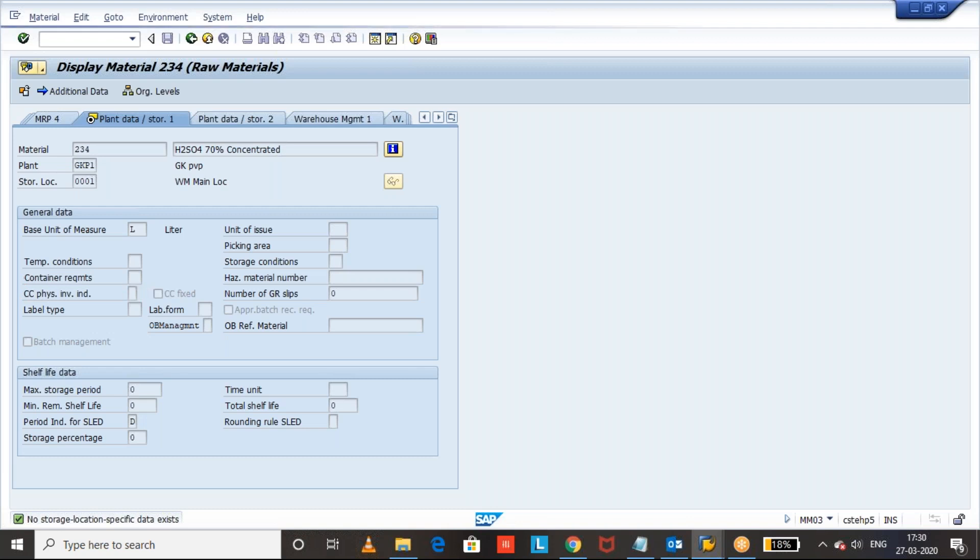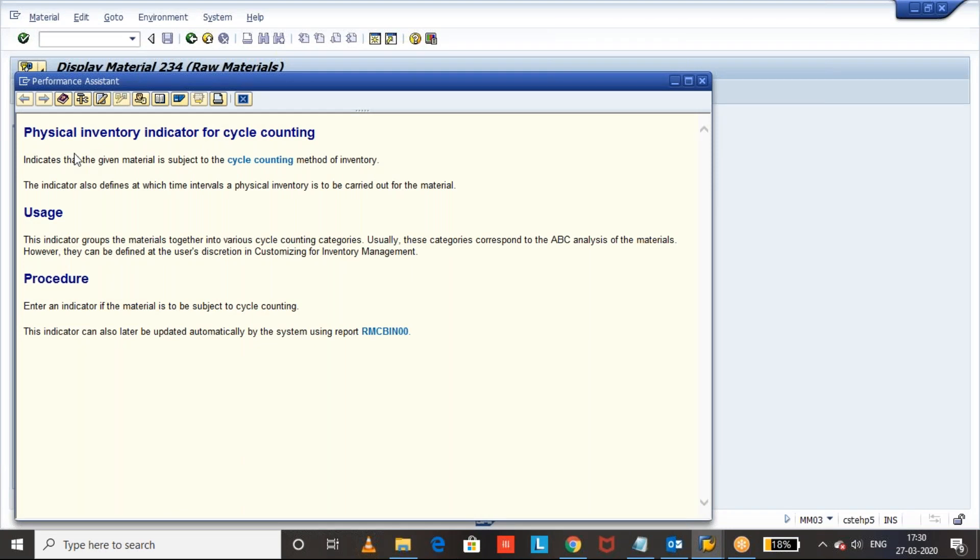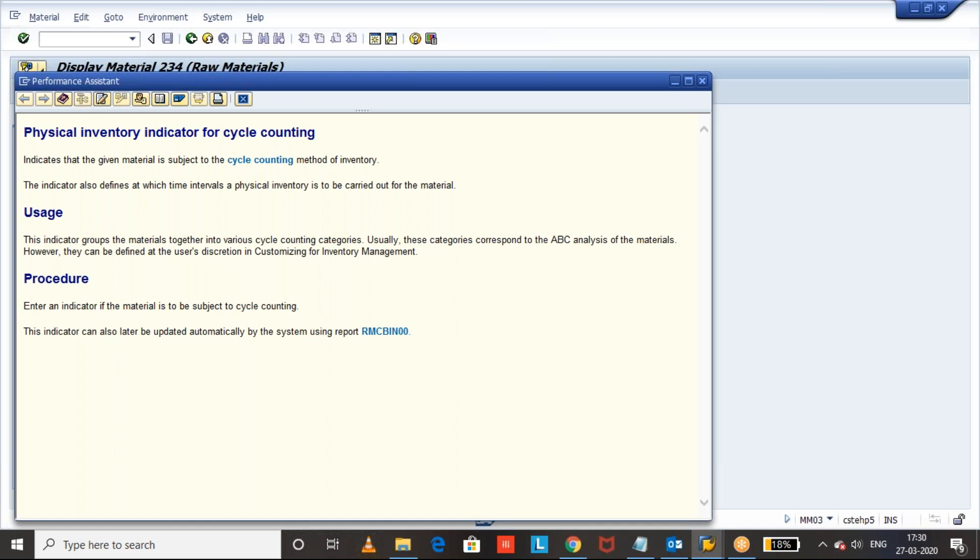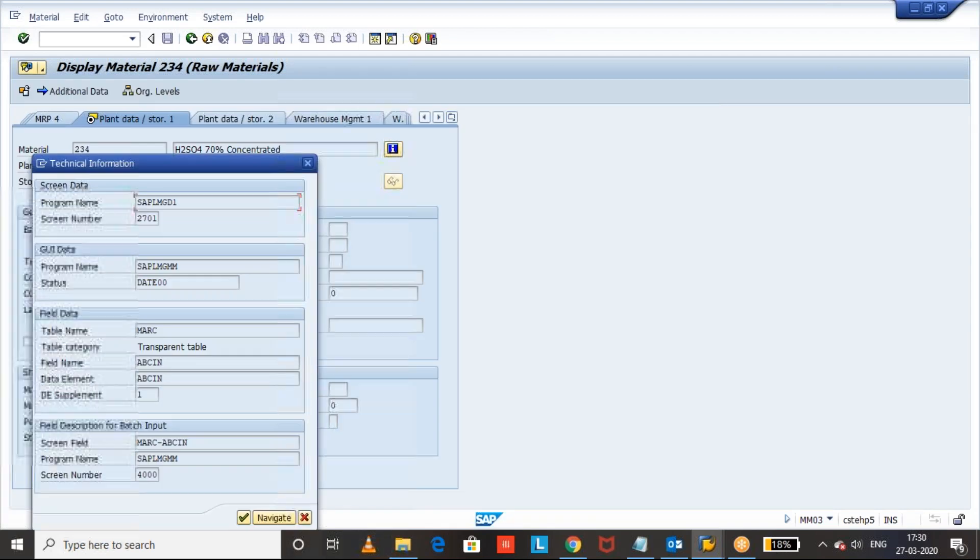Click on F1 and here what I explained - physical inventory indicator for cycle counting indicates whether the material is subject to what kind of cycle counting: monthly count, quarterly, or yearly. Let's go to the technical details, technical information, and here you can see that the table is MARC and the field is ABCIN, ABC indicator.